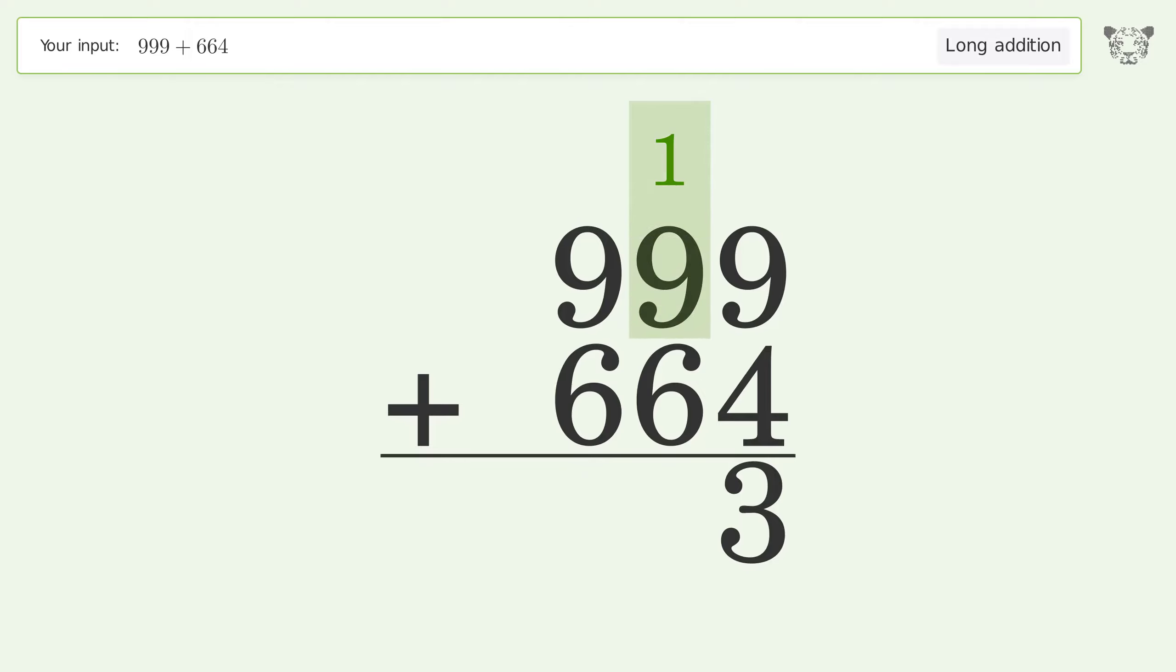1 plus 9 plus 6 equals 16. Carry 1 to the hundreds place.